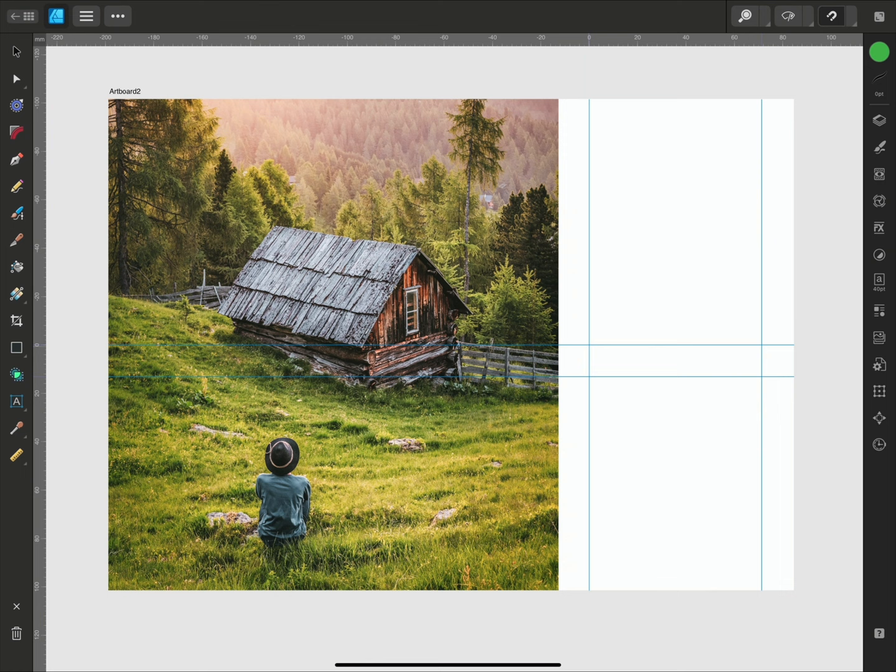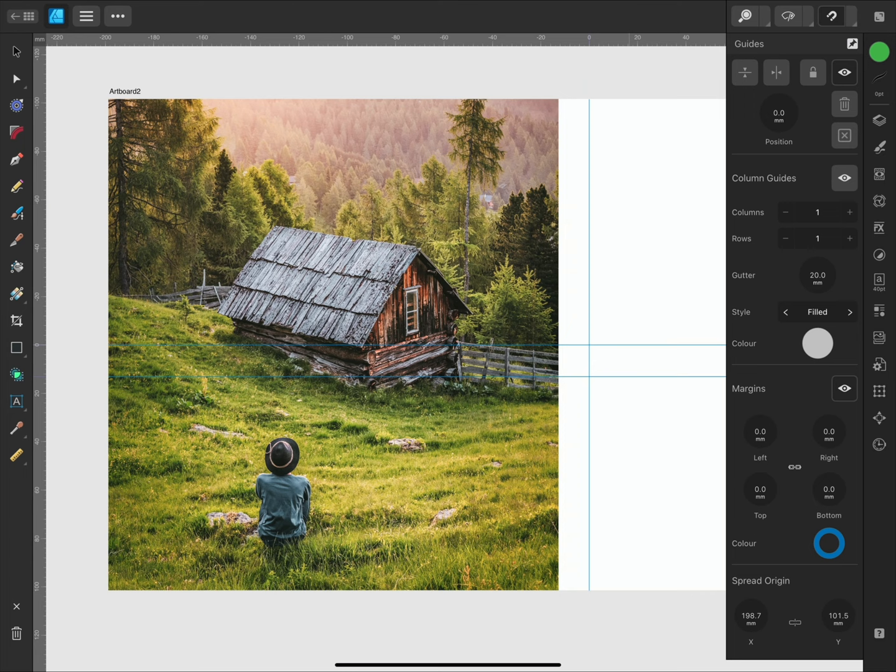If we look back at the guides panel and select each guide, the measurements have been adjusted according to the new origin. We can also see that the spread origin has been updated with the new position and like the guides, we can also enter specific coordinates. I'll change them back to 0 and 0 to set it back to the original position.